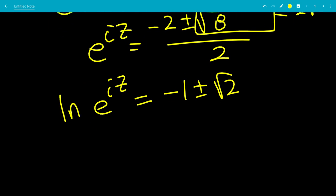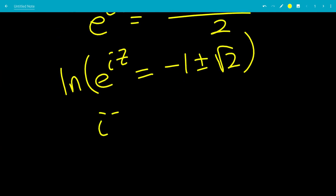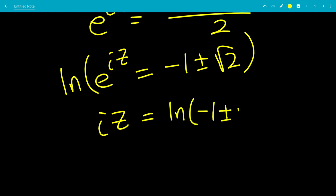Taking the natural log on both sides, we get iz equals the natural log of negative 1 plus or minus square root of 2. There are infinite solutions, but we'll look at the base solutions, since you can just add 2 pi n to the angle.